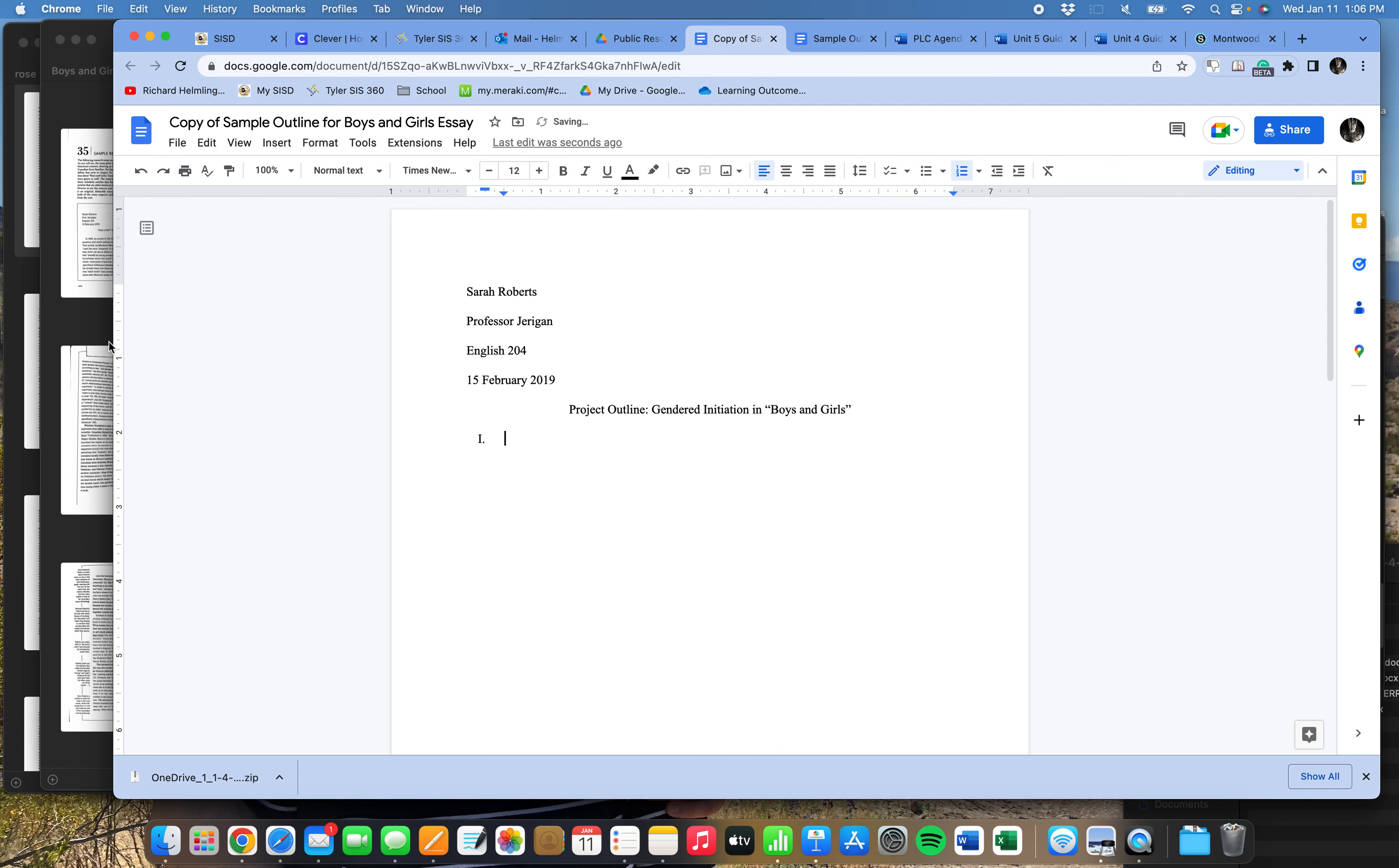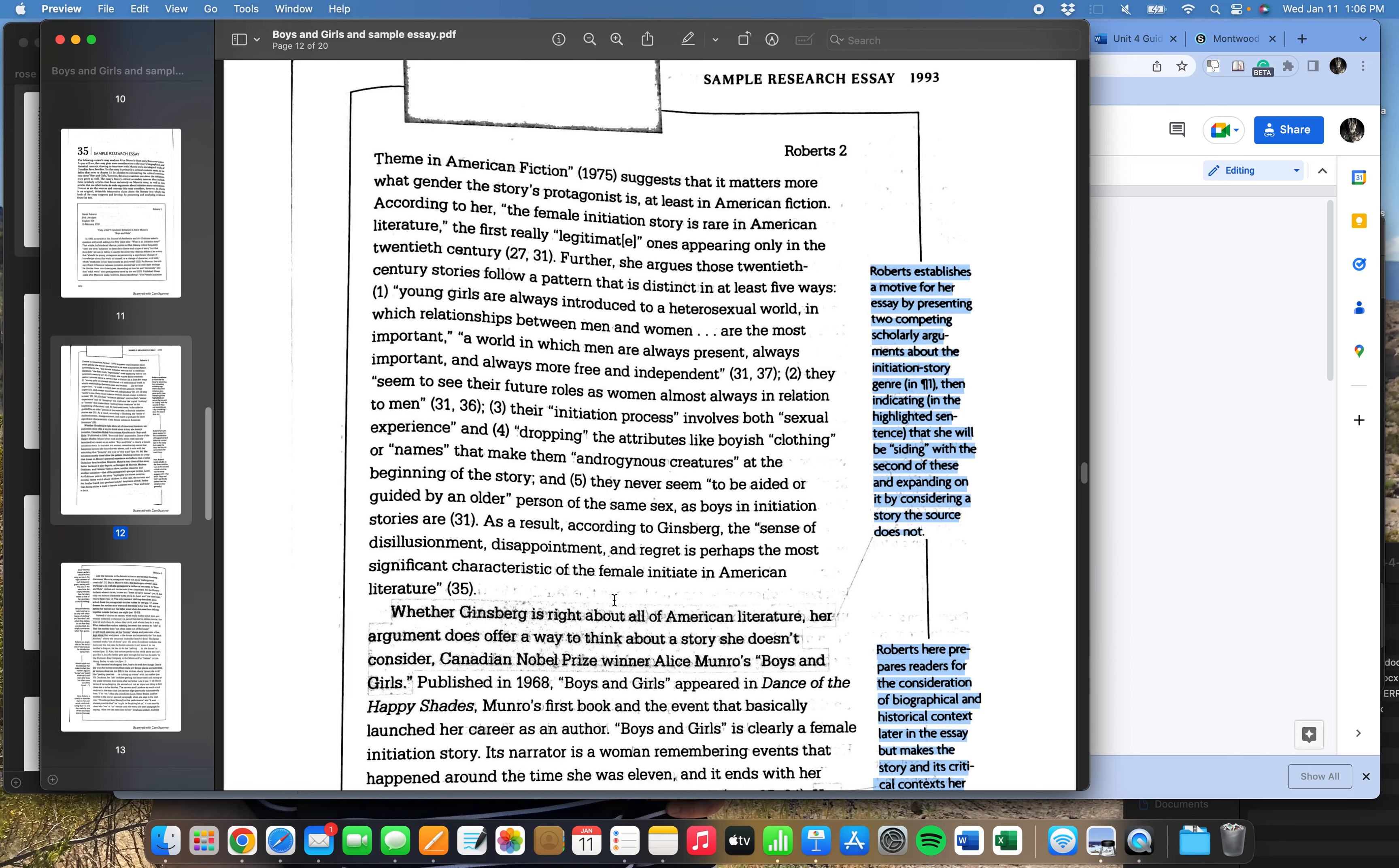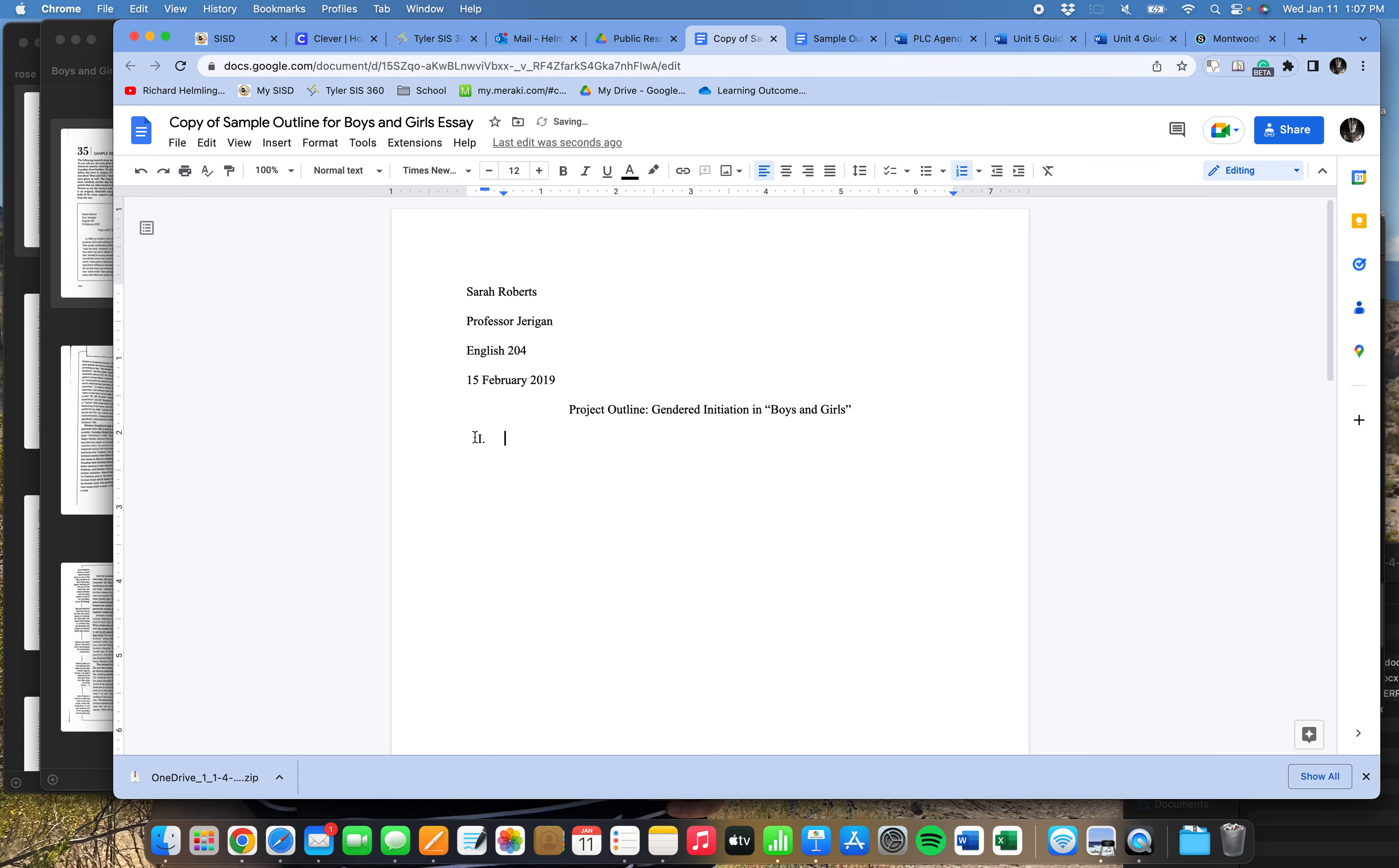So again, I come back over here. And this introduction seems to be really interested in this idea of initiation story. So I think that this whole section of the paper that I'm designating with Roman numeral one is about this concept of the initiation story. And in fact, if I read on, if I keep reading, I get pretty much to her core thesis, which is right down here. Rather than being either a male or female initiation story, boys and girls is both.